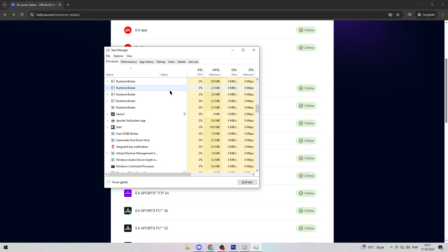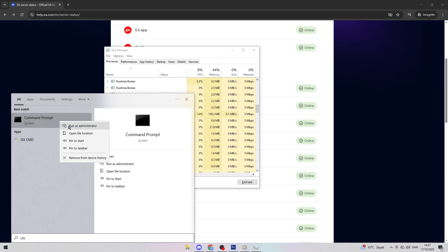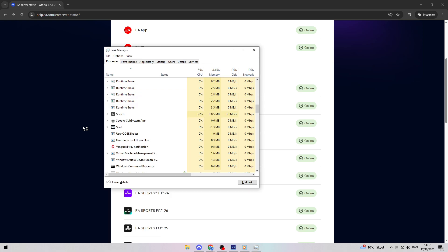Sometimes, your network cache causes issues. Let's flush it! Search for Command Prompt in the Windows Start Menu, right-click, and choose Run as Administrator. Type ipconfig slash flushdns, then press Enter. You should see a message saying, successfully flush the DNS resolver cache. This clears old network data.